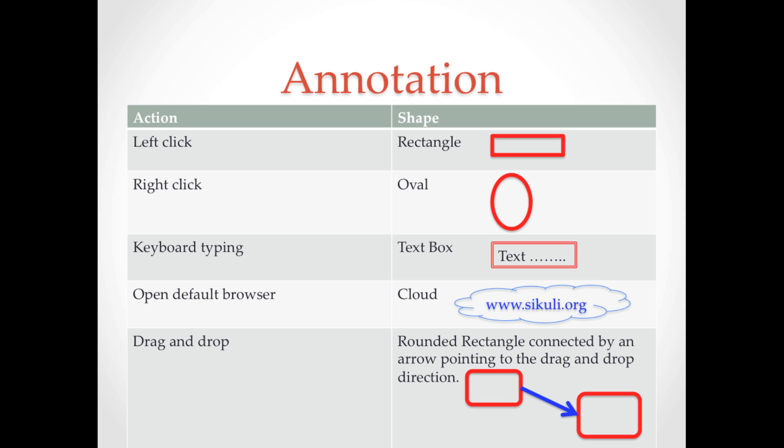Sikuli Slides uses special shapes to perform different actions. For example, to perform left click, draw a rectangle around the target image.